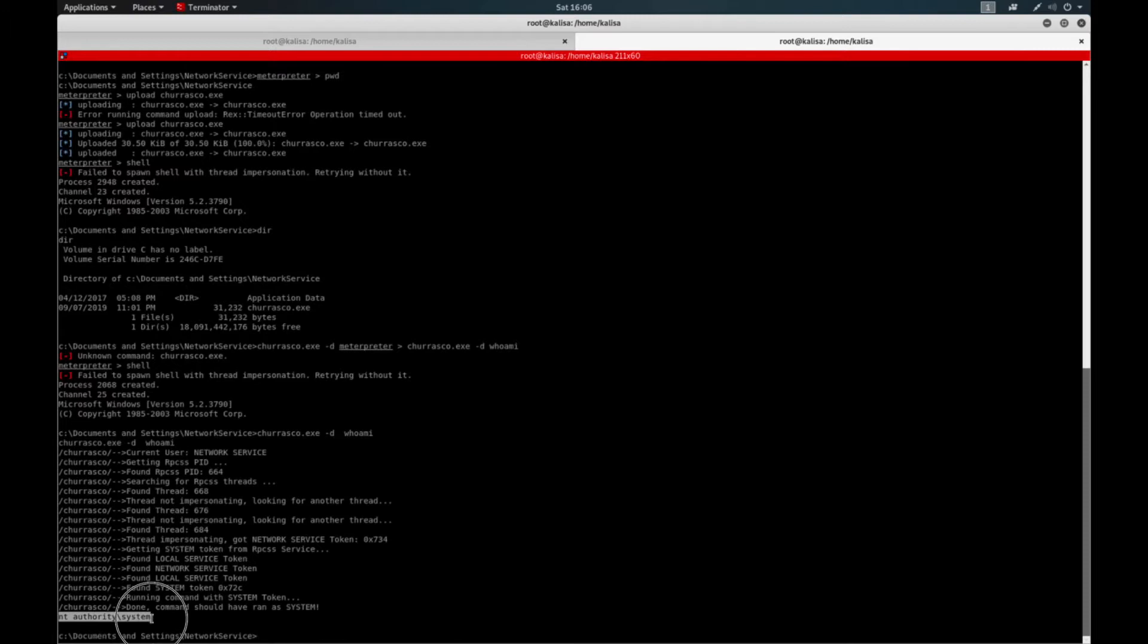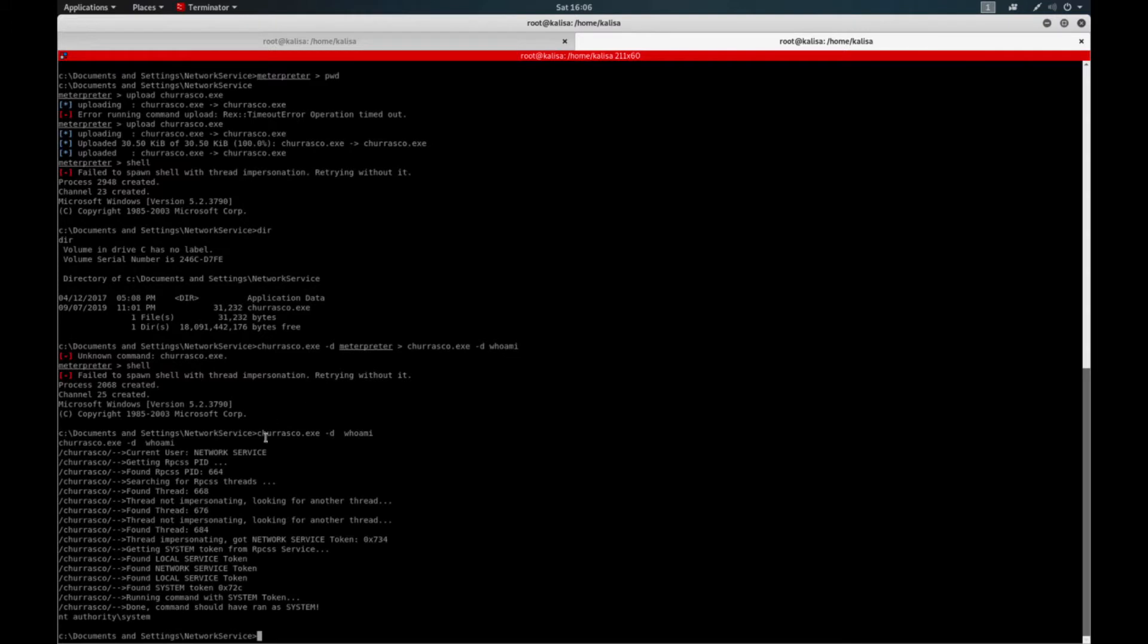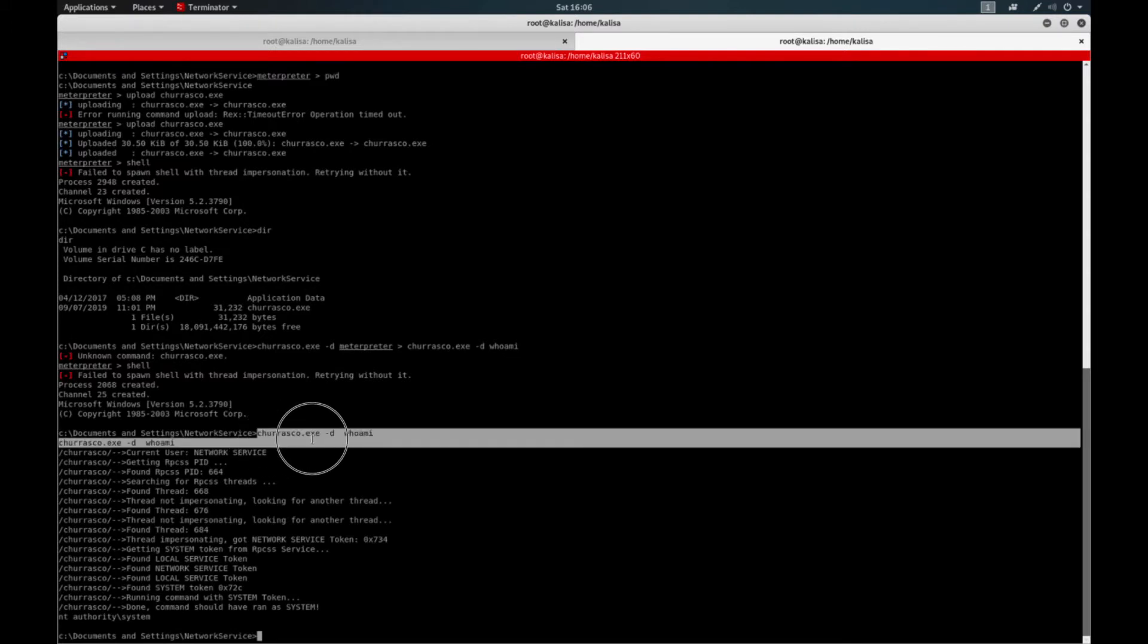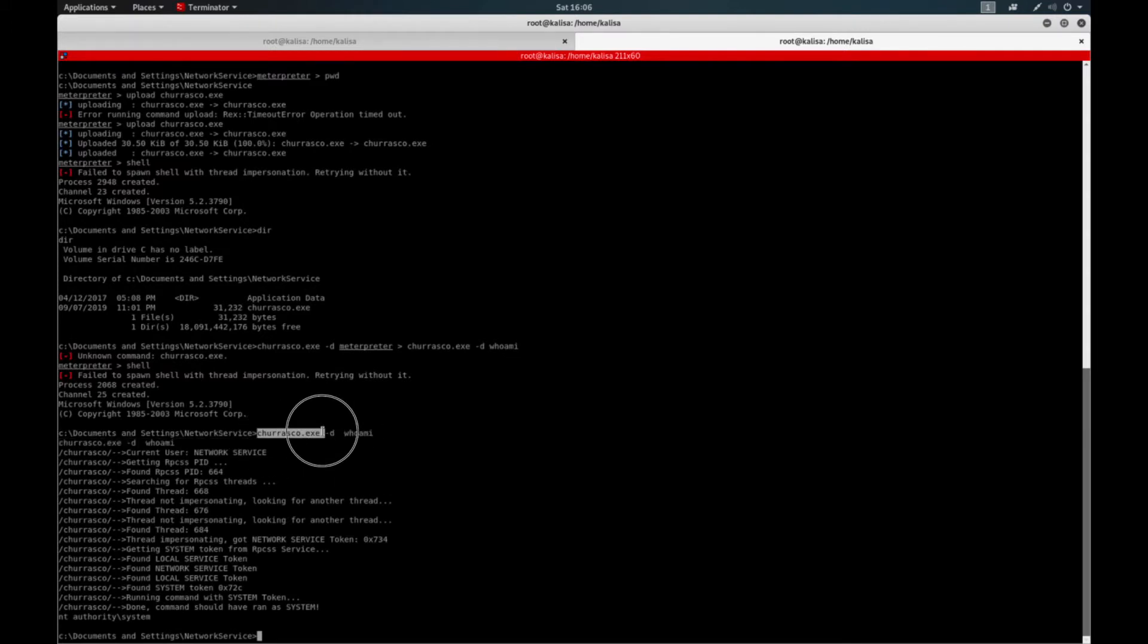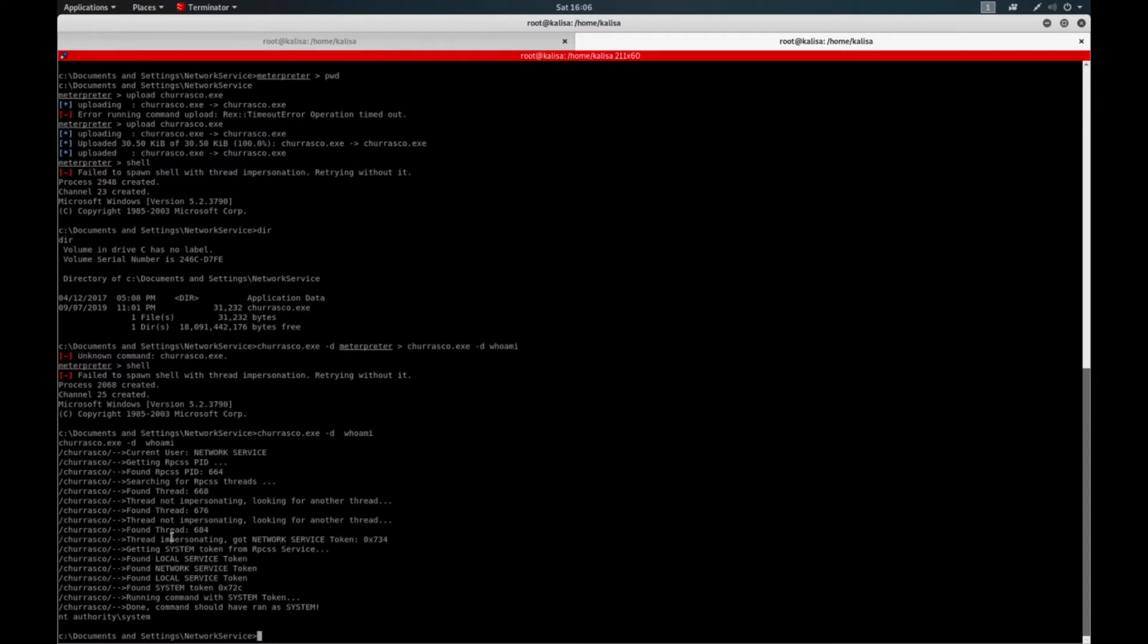So if I want to add a new user and add this user to the local group administrators and also remote desktop users, I can do anything with the Churrasco exe as the system user. So it's very straightforward, a very easy attack to conduct.